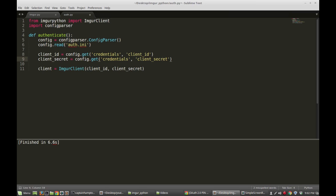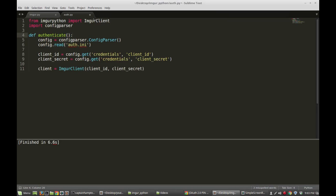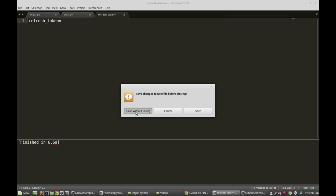One thing I wanted to mention — and I apologize for not mentioning this in the first video — at the end of the auth.ini we're going to want to add a single line. I won't open it up in this video because it contains my client secret and Imgur username and password, so it would be bad practice to display that. I'm just going to request that you add the following line: refresh_token= as the last line in your auth.ini file.